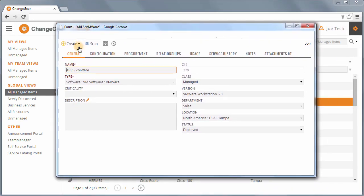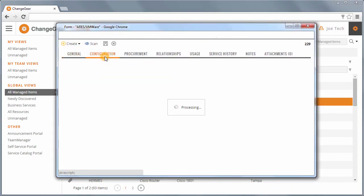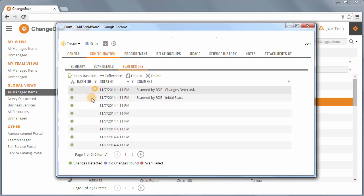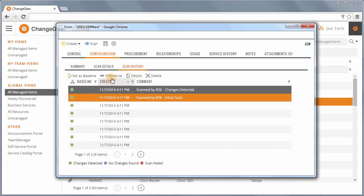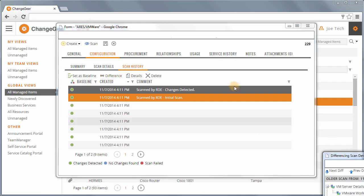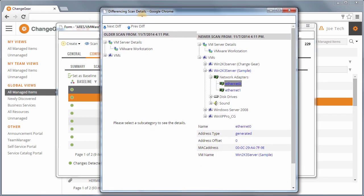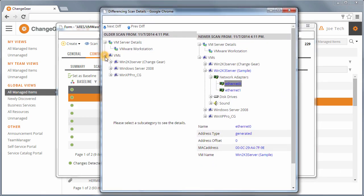Scheduling periodic network scans is easy, as is checking for any changes to a CI. If changes have been made to an item since it was last scanned, those changes will be highlighted with ChangeGear's Scan Differencing feature.